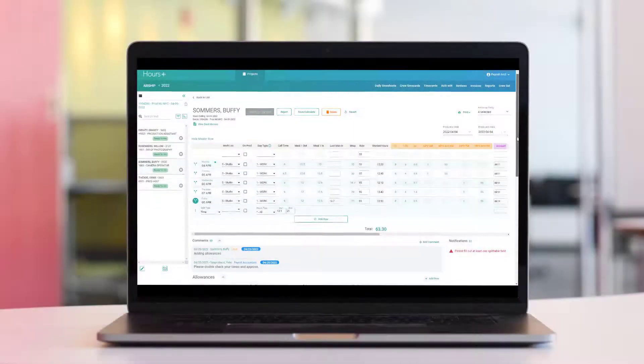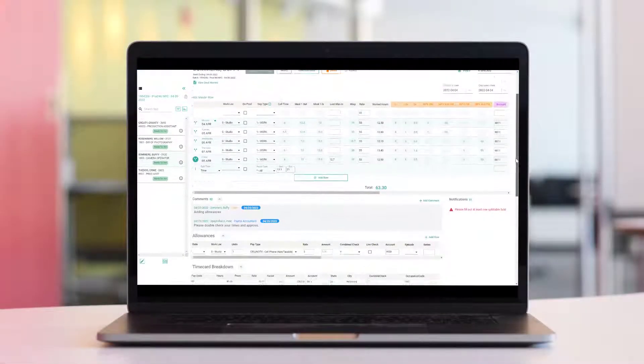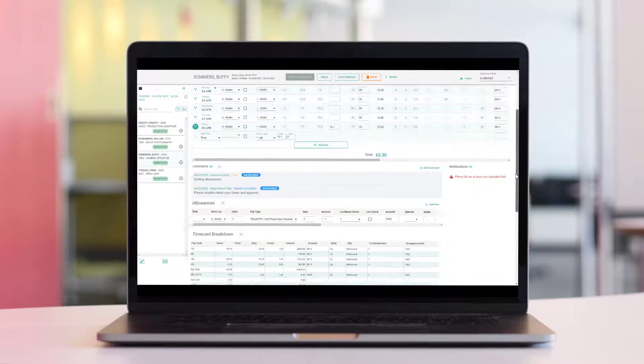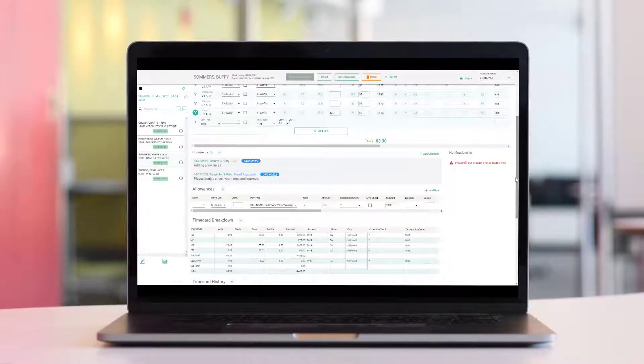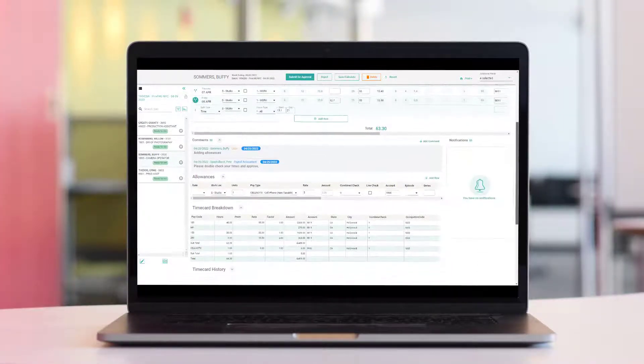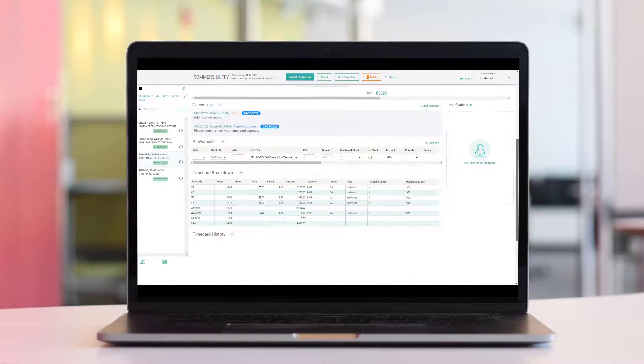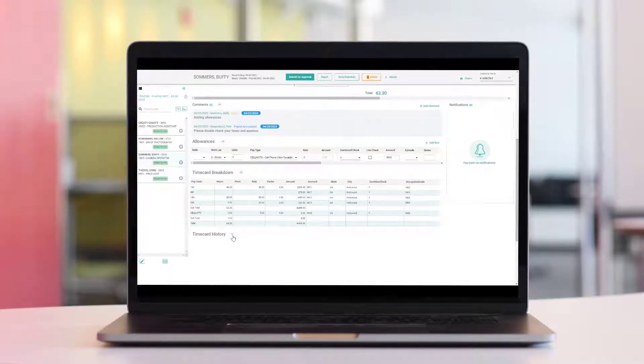The payroll accountant's responsibility is to ensure their crew gets paid correctly and promptly. We'll walk you through how to successfully do this in HoursPlus, your digital timecard workflow solution.